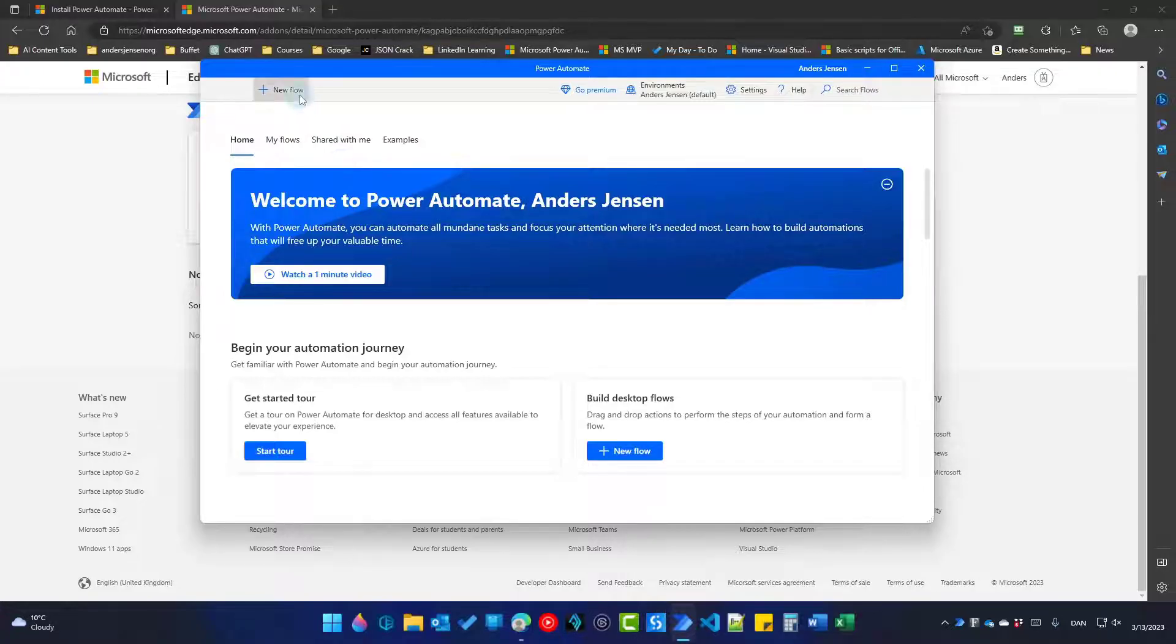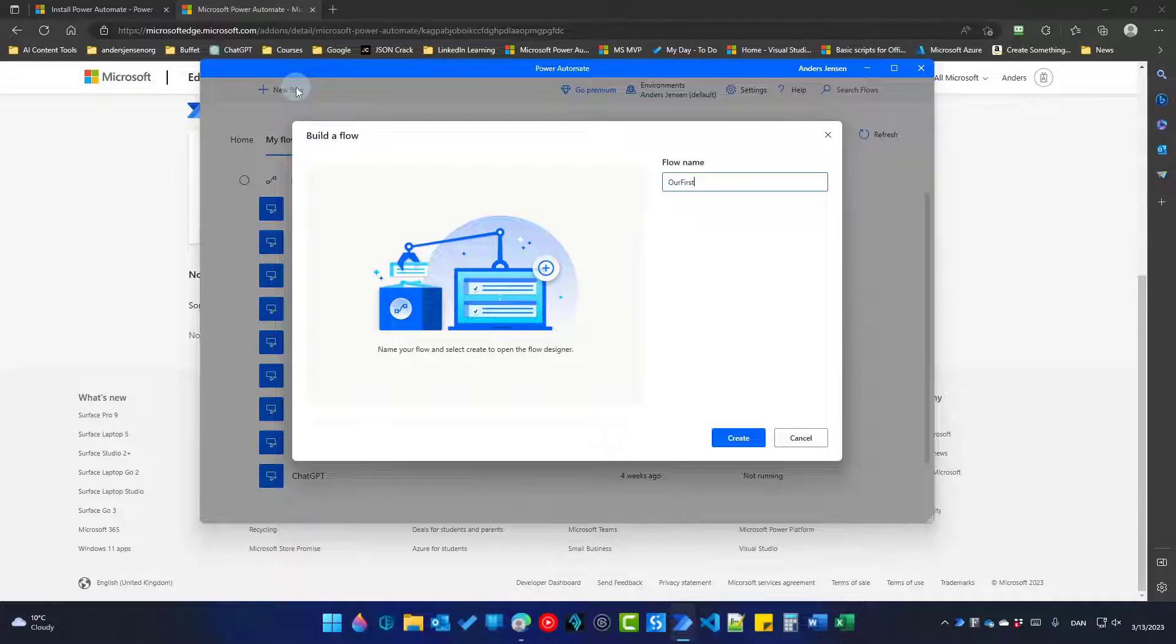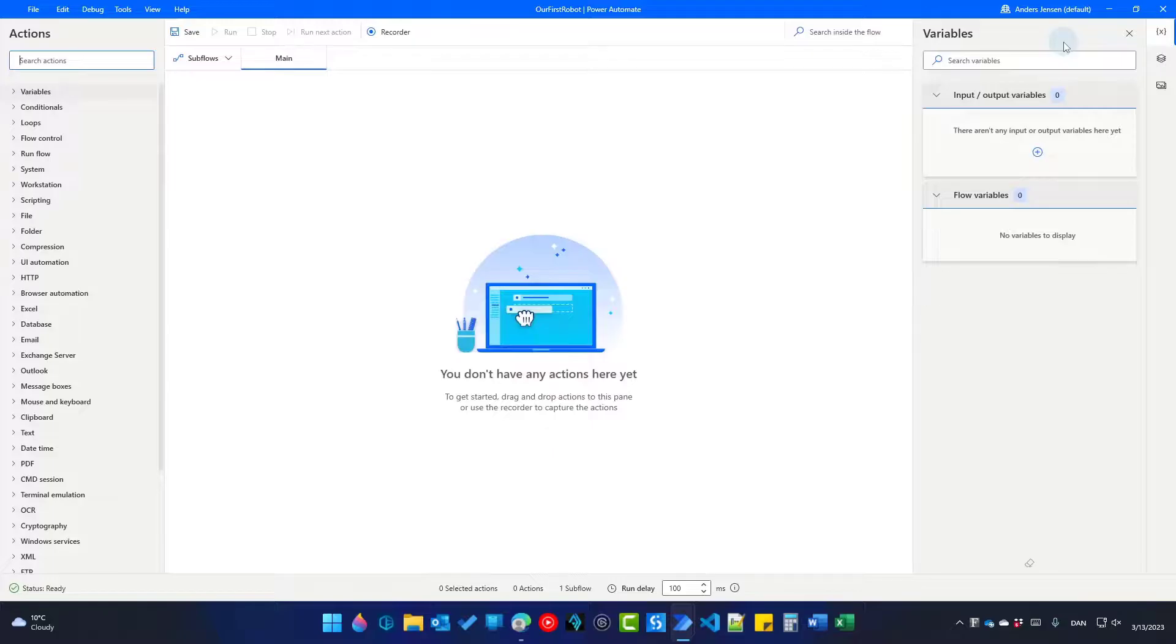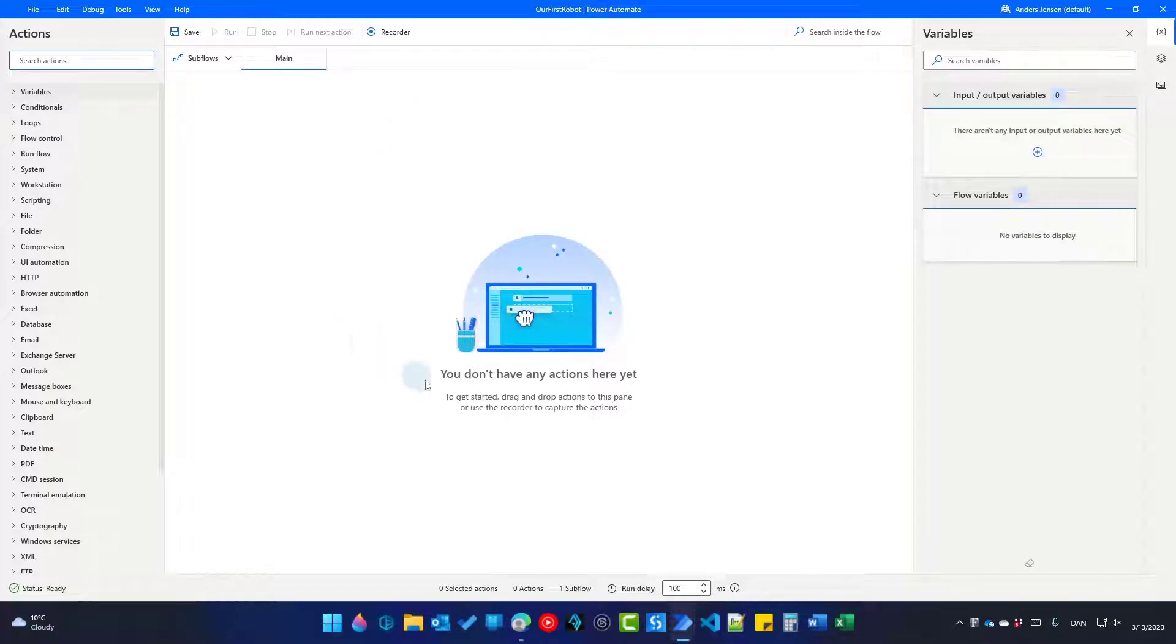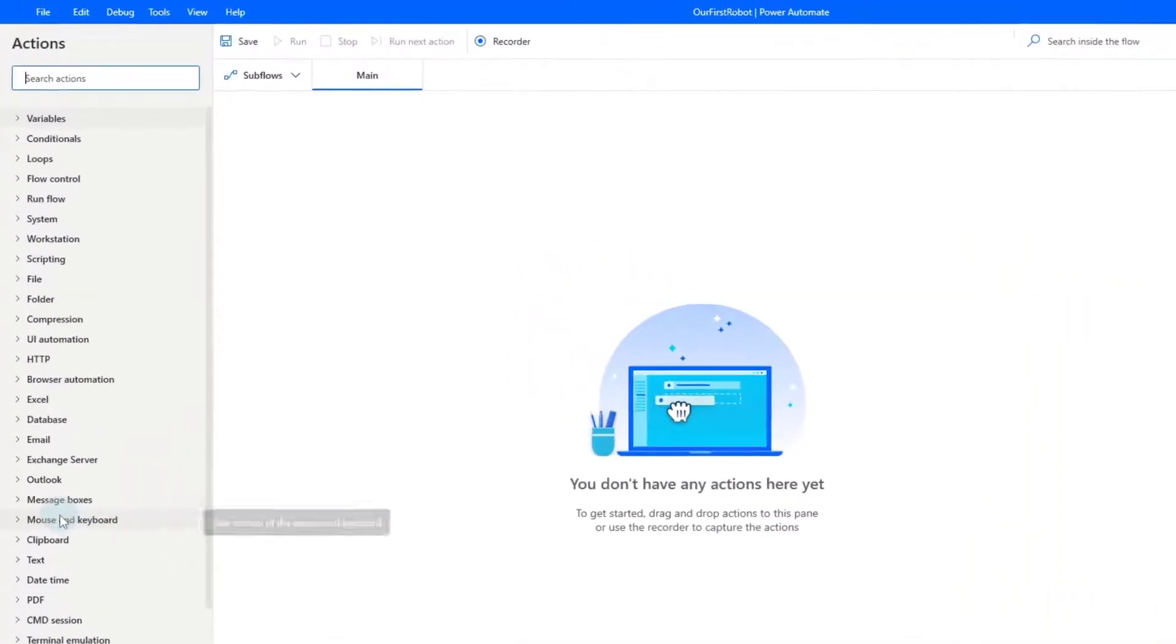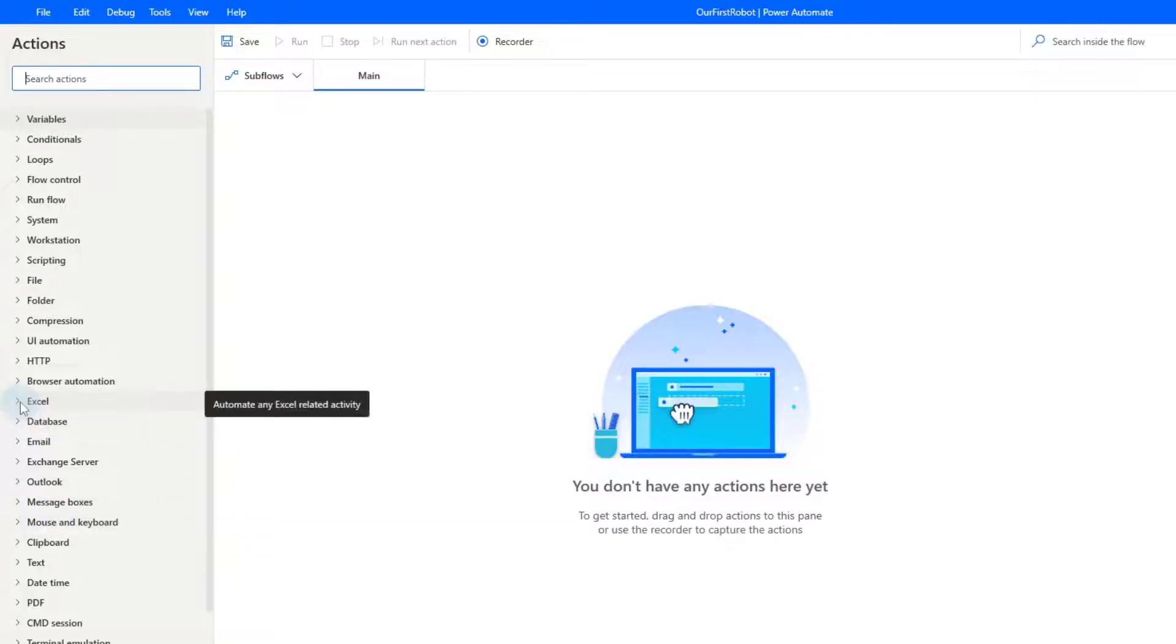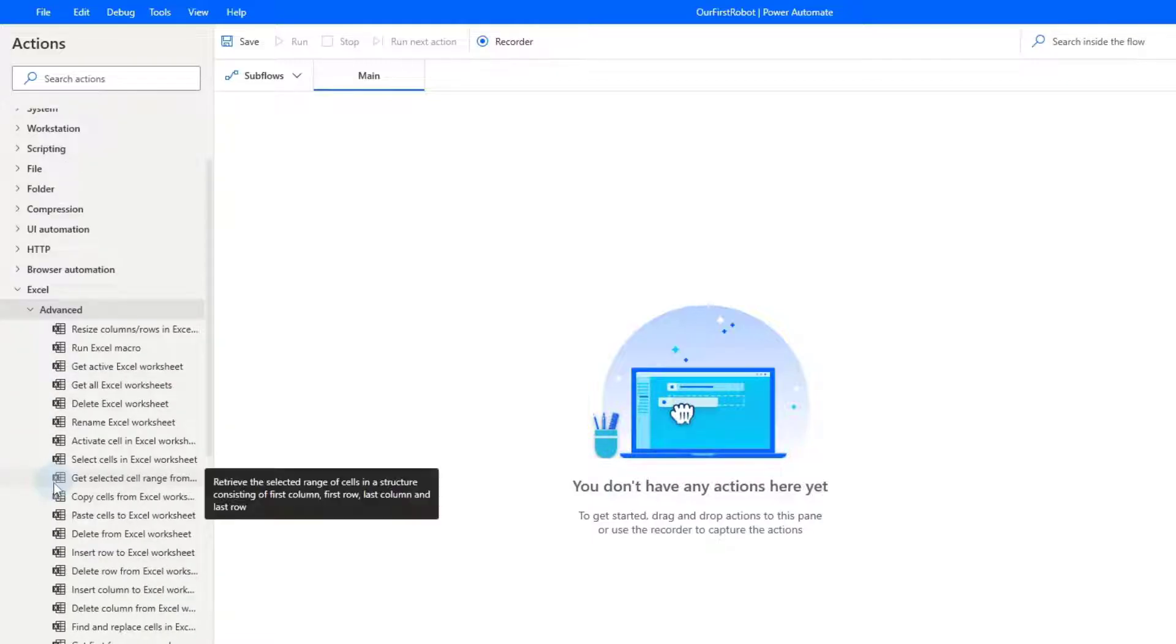Go up here and click New Flow. We will call it our first robot and click Create. Let us maximize this. We are now ready to build our first robot. You'll often hear the robot is called something like RPA, a script or a flow. It all means the same. In the middle here, we have the canvas. Here our robot is getting built. To the left, you'll find predefined code blocks. For example, if I expand this Excel, you can see some Excel actions. And I can even go into the Advanced. You'll see even more.